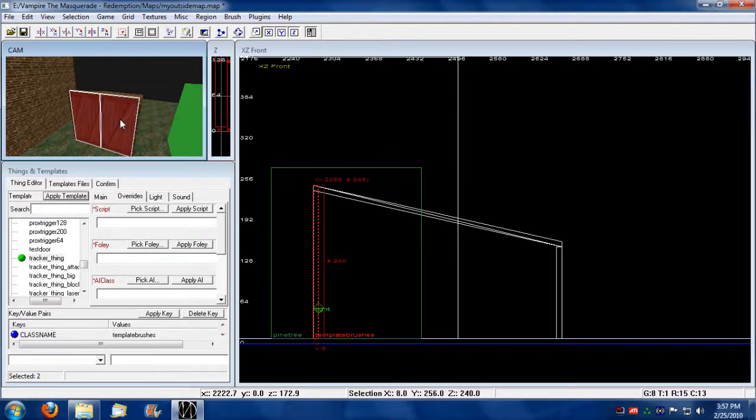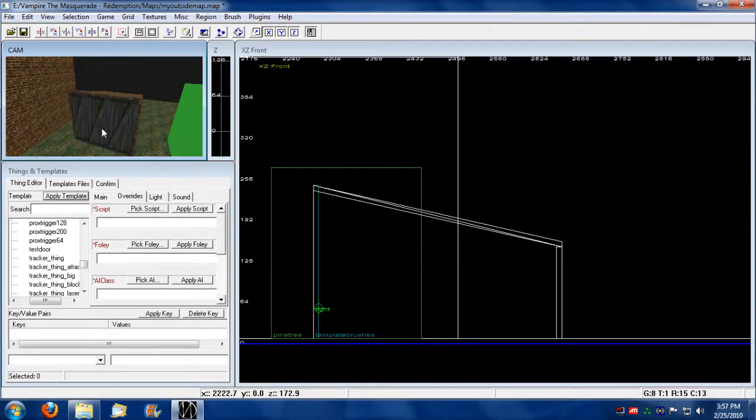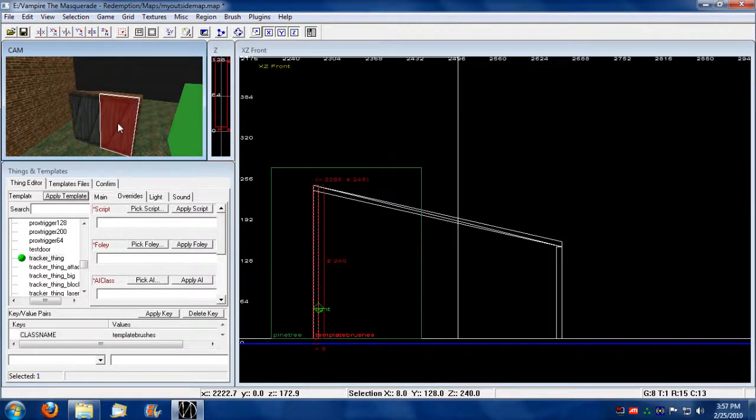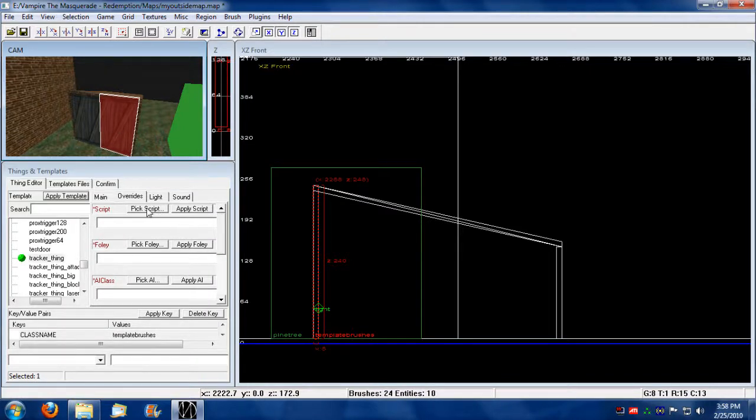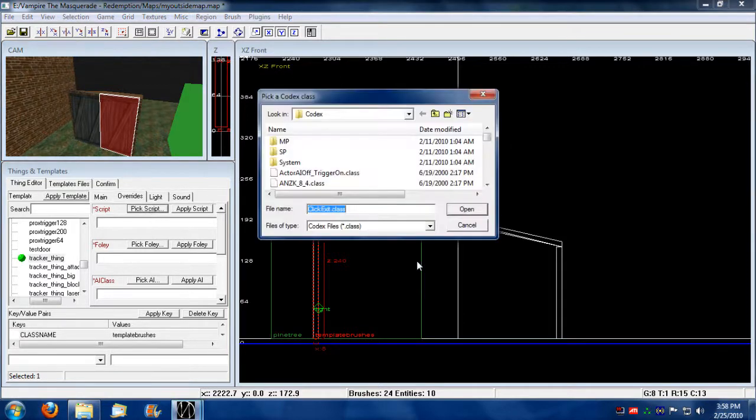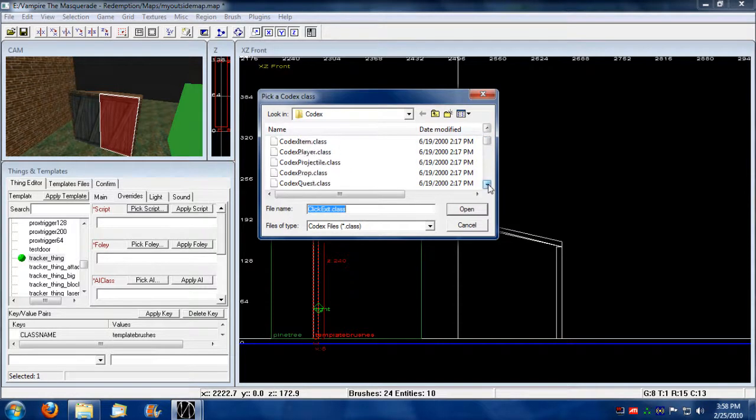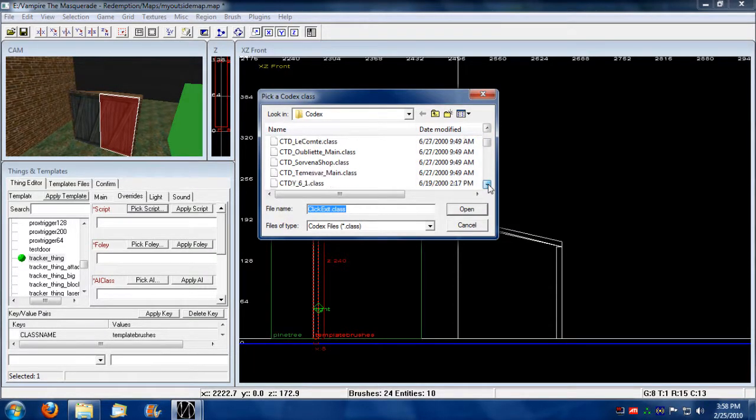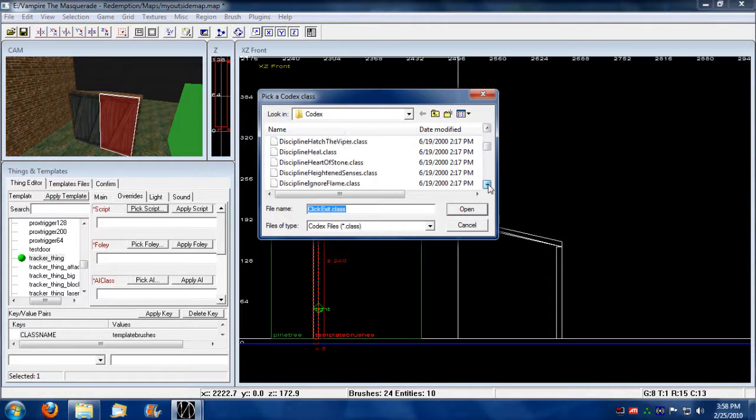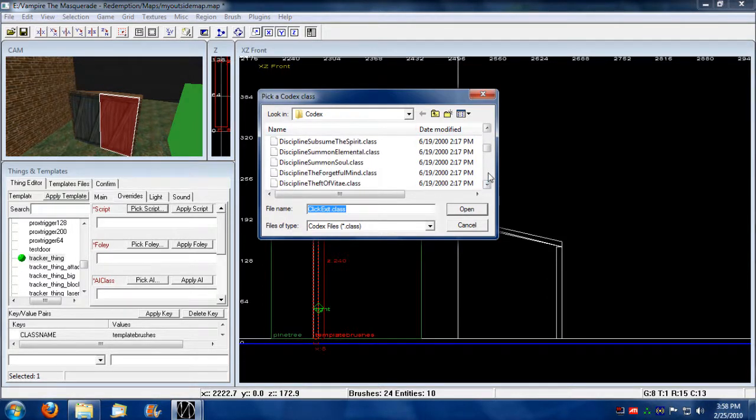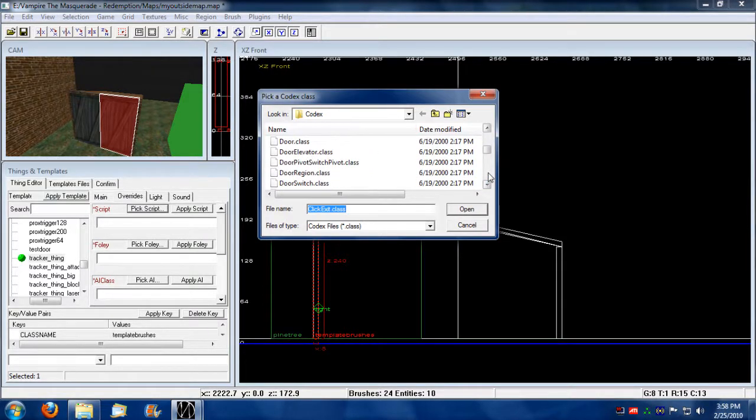So, now, what we're going to do is I only need to select one side of the door, and I'm going to assign a double door pivot door. It's going to be a pivot. So, let's see if we can find that script. Past all of these.